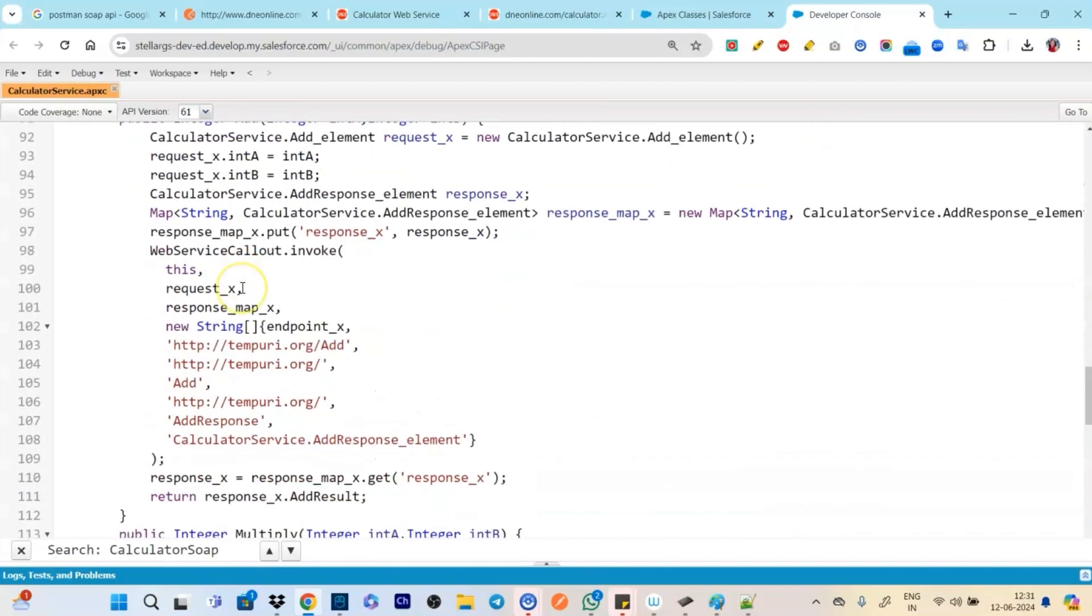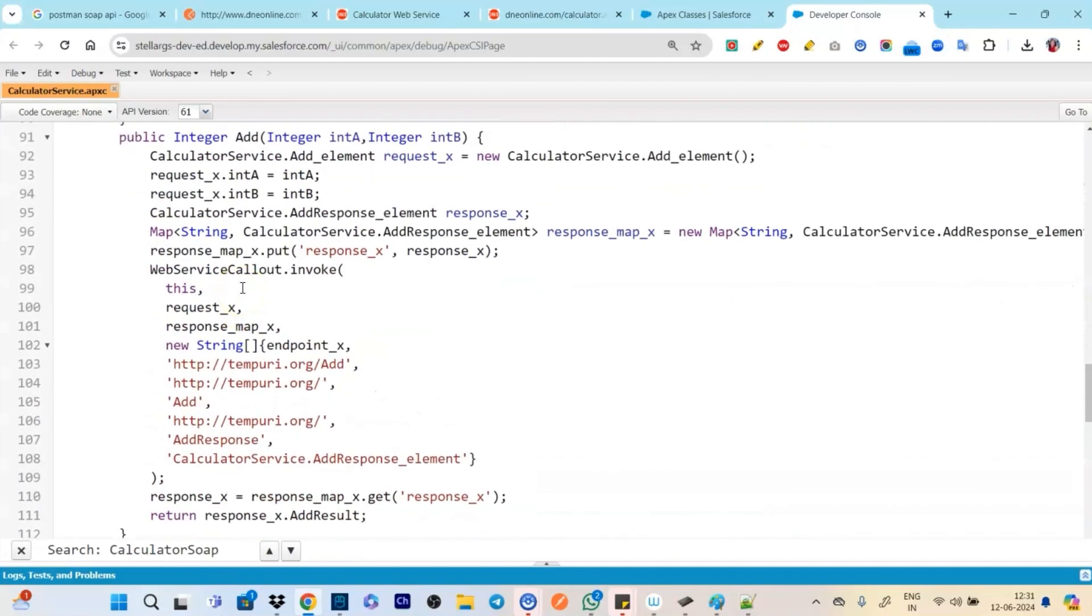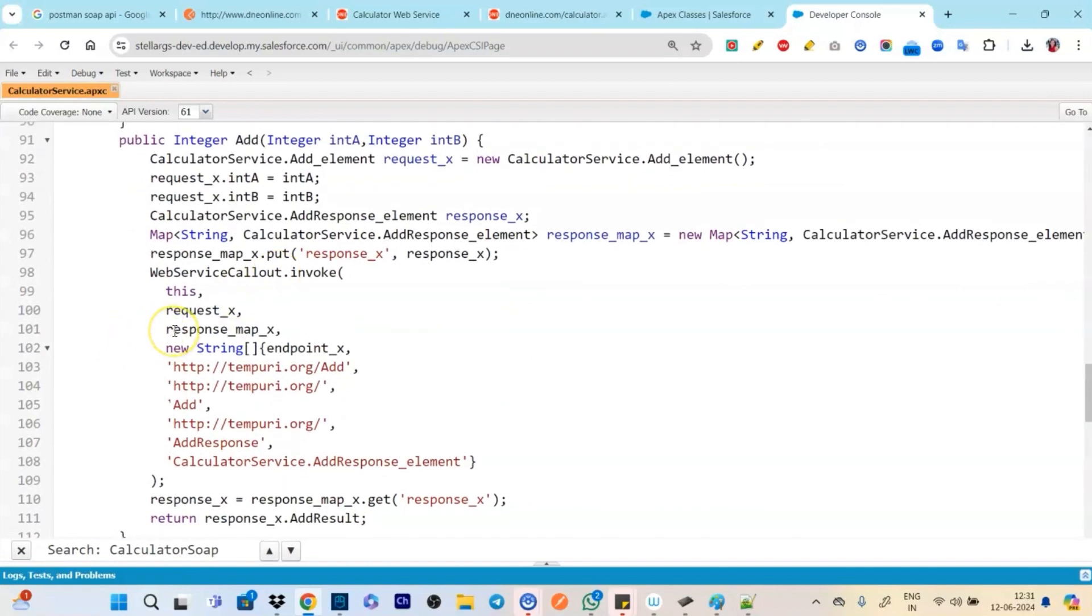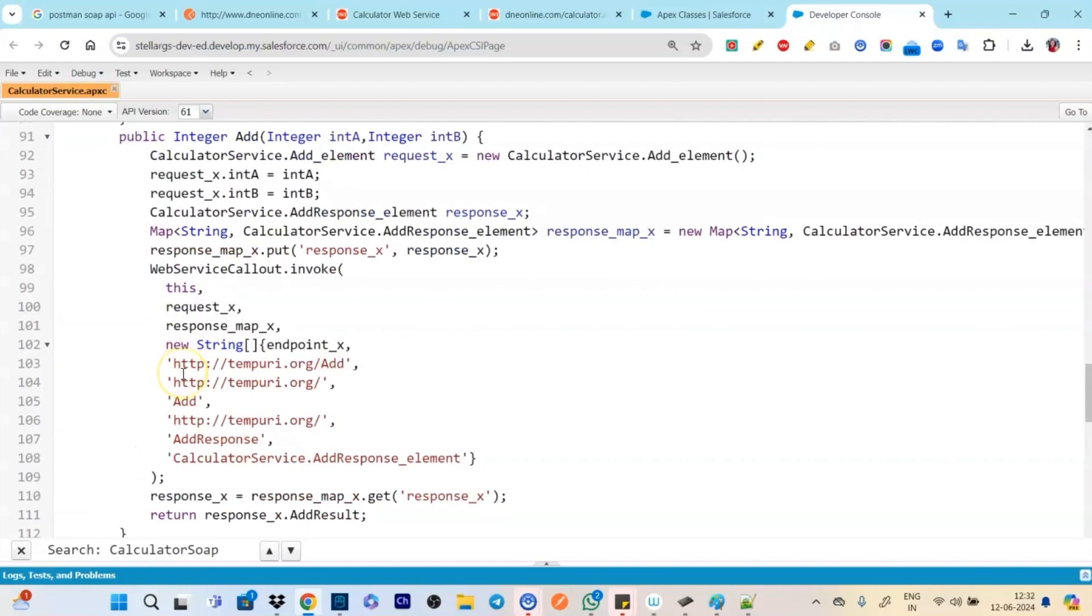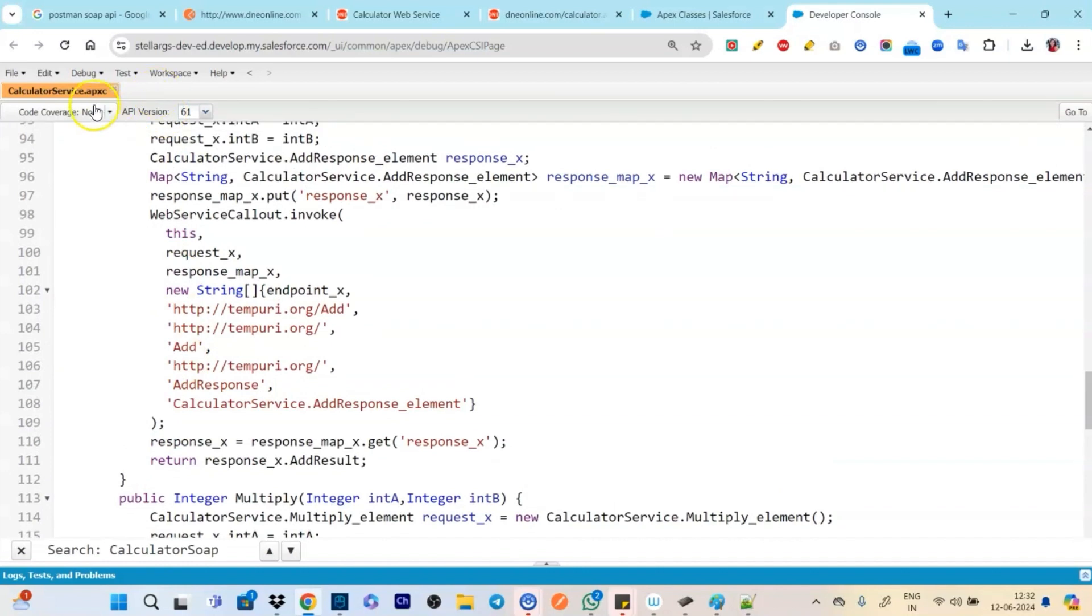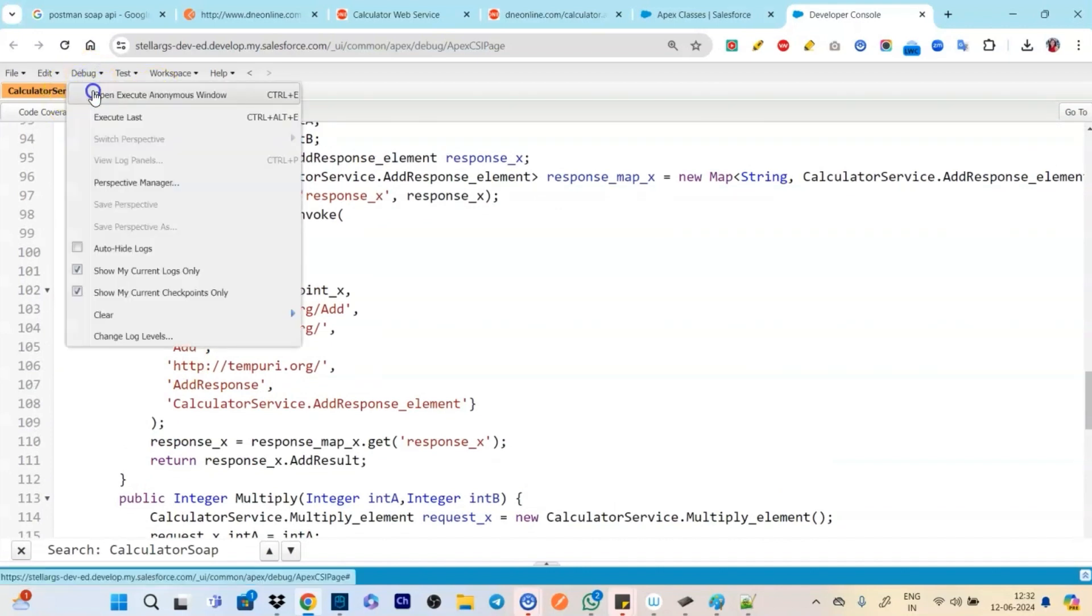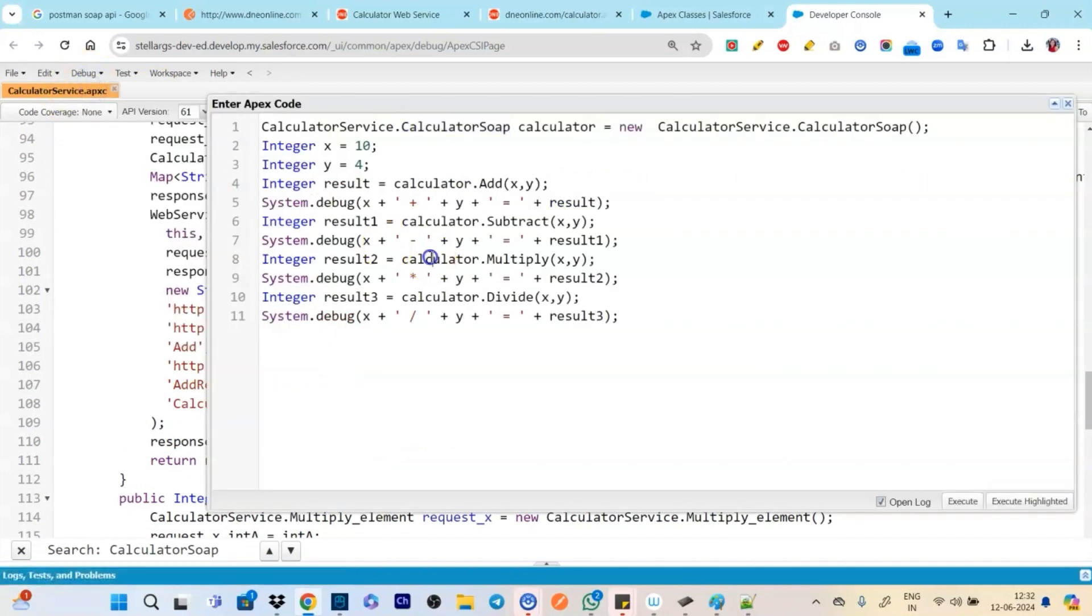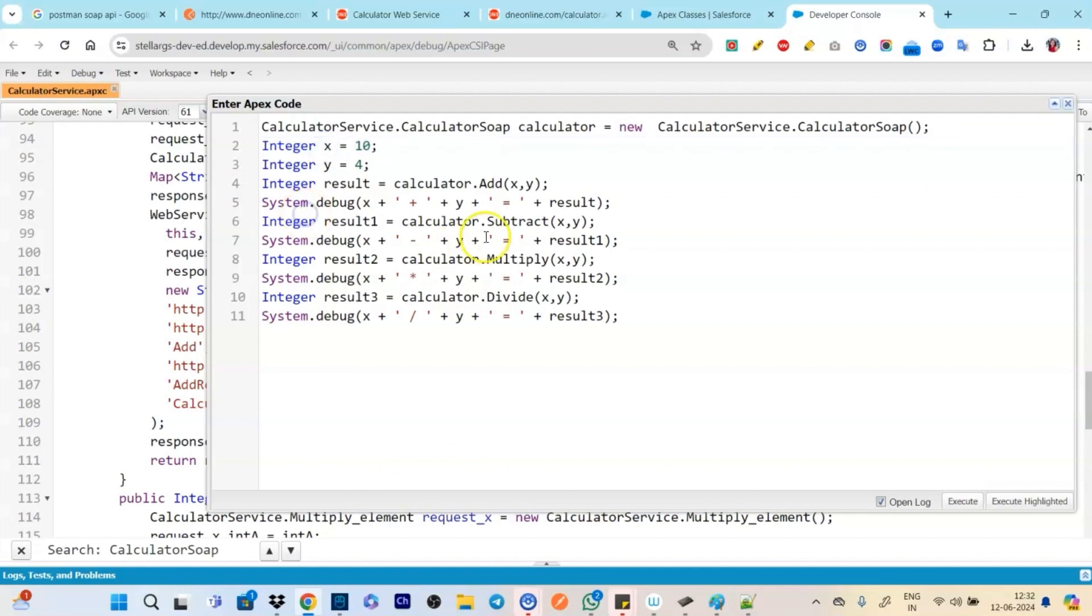Sorry, sorry, sorry, sorry. The inner class calculator SOAP. So if we are seeing this, so we have the calculator SOAP and inside that we have different methods like we have divide, we have add, we have multiplication, we have subtraction. So we have all of them right.